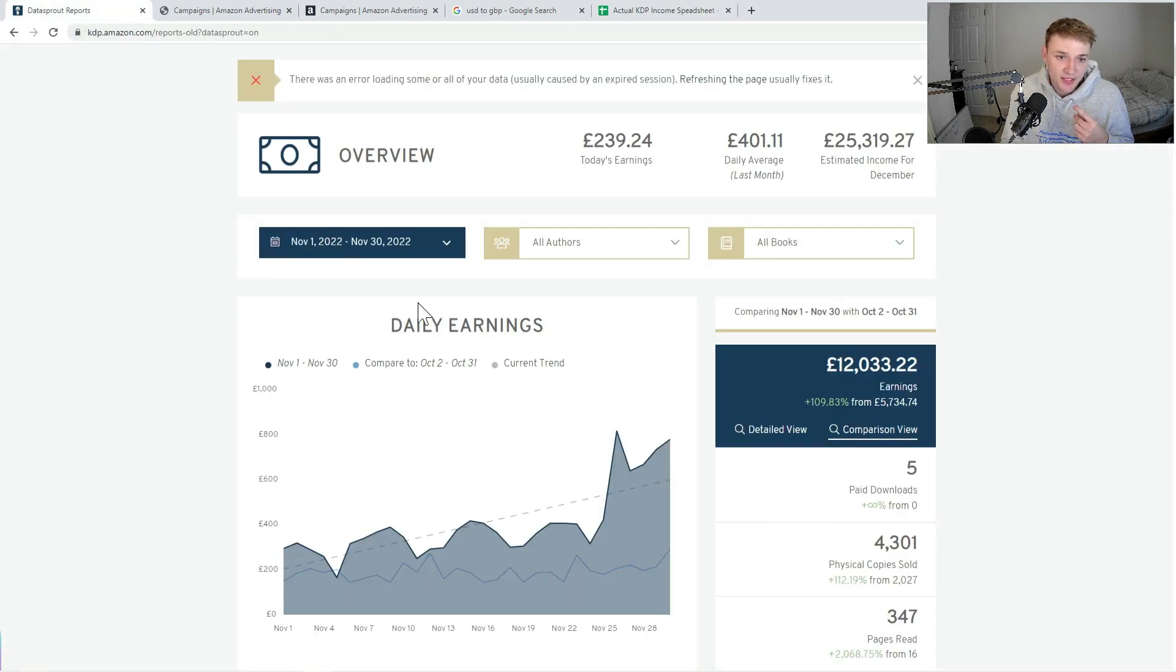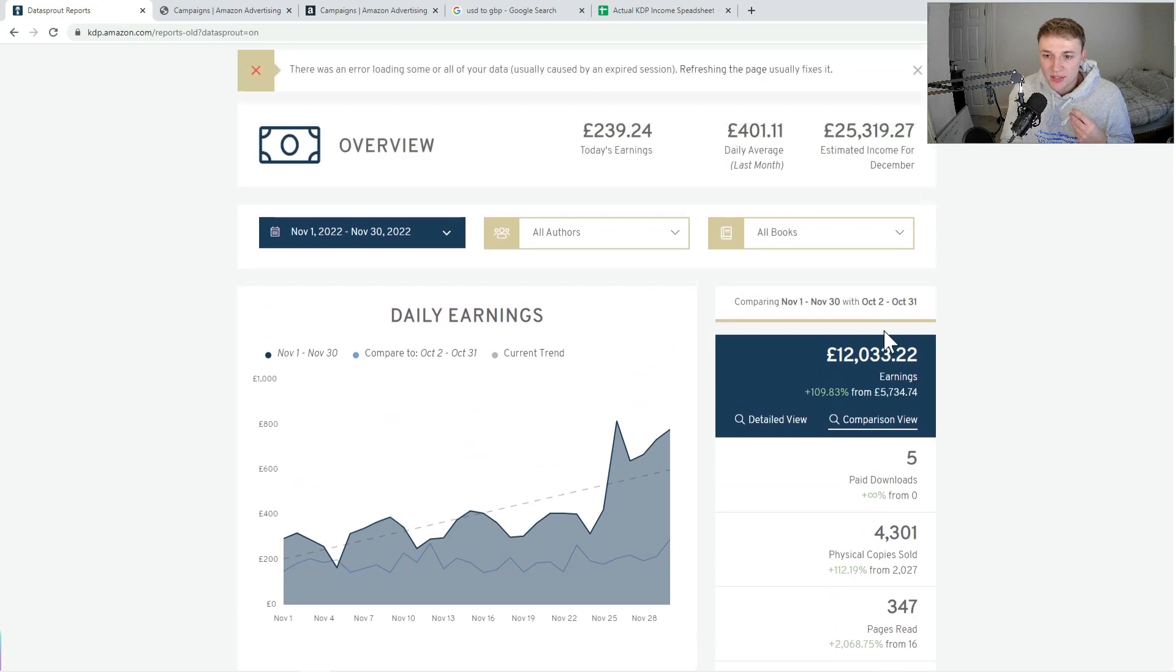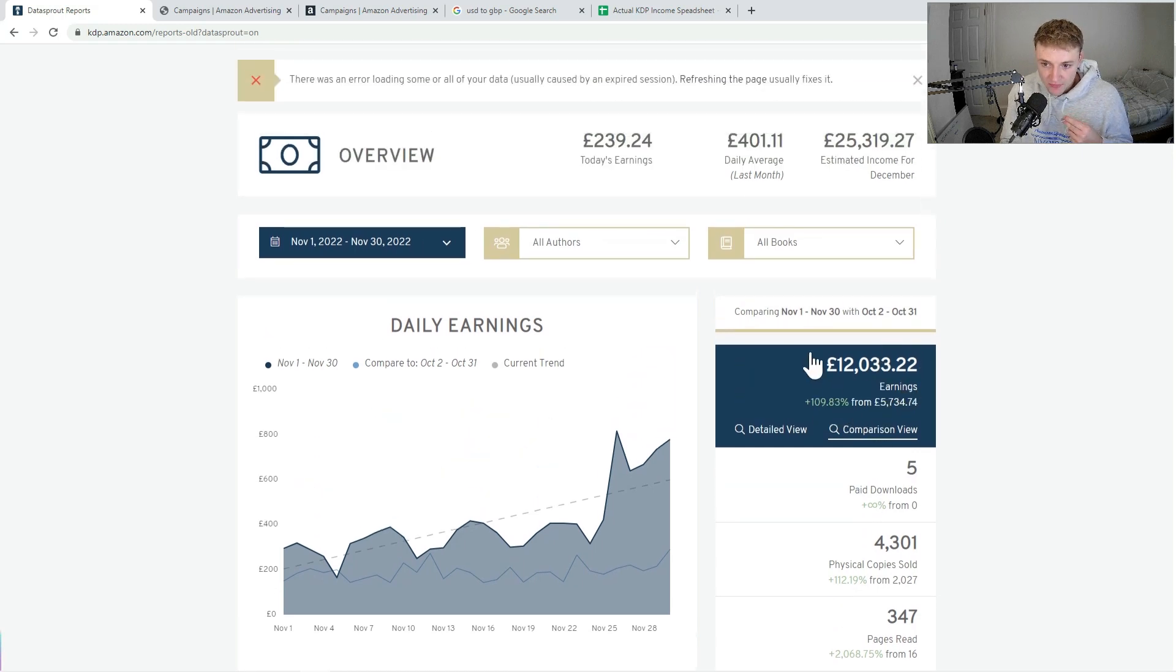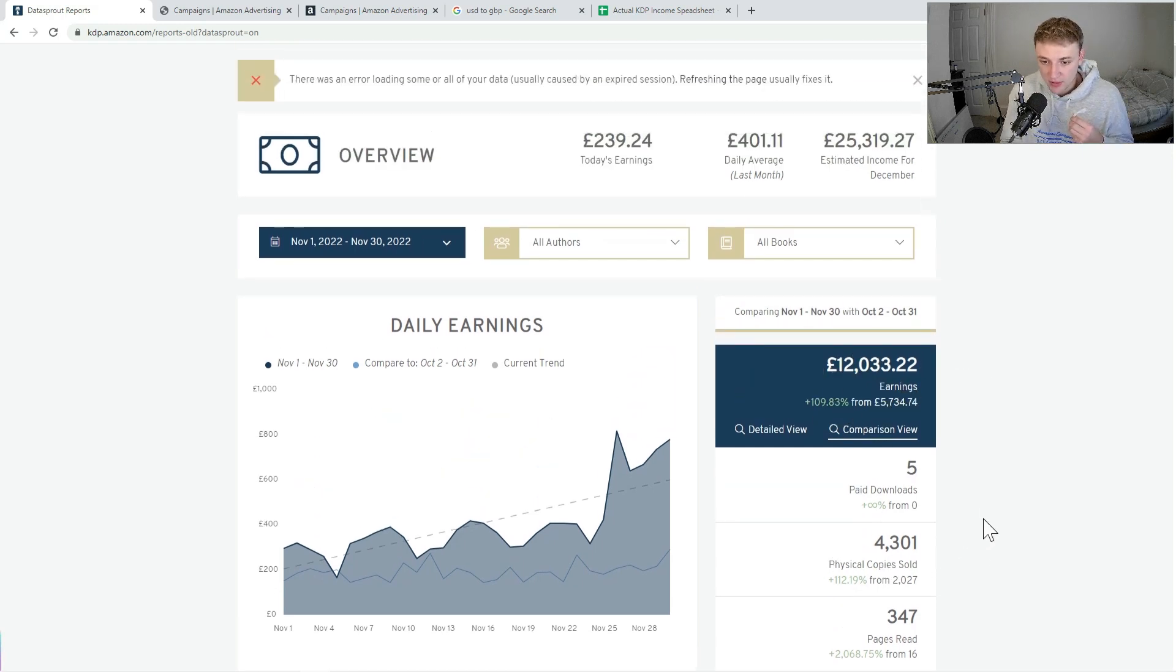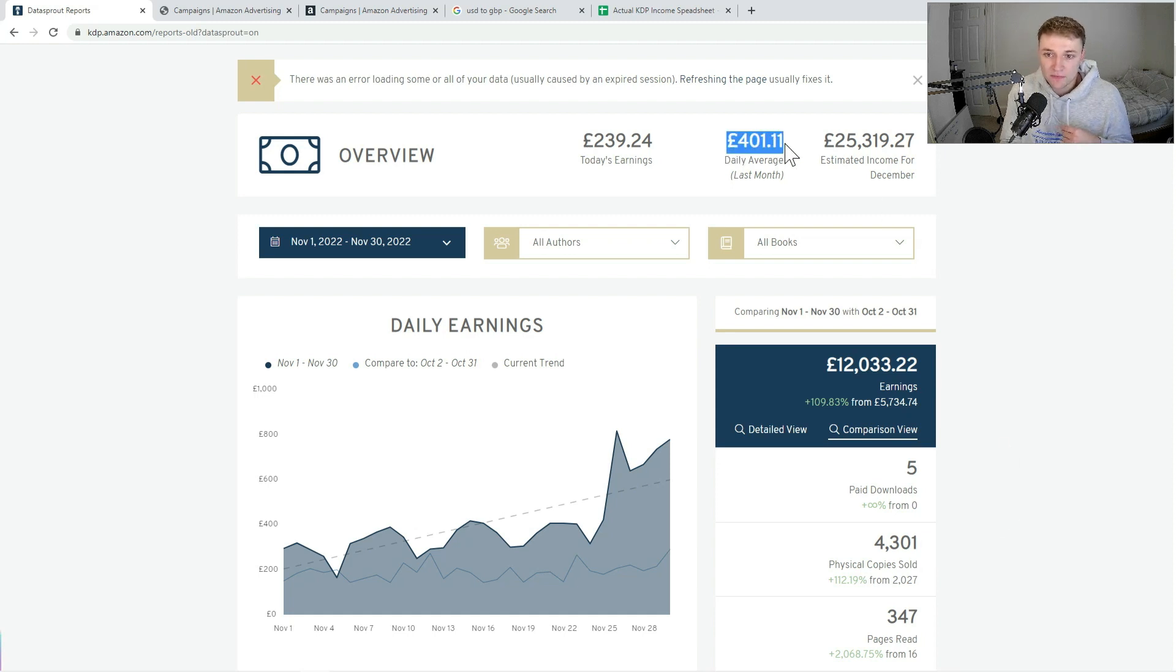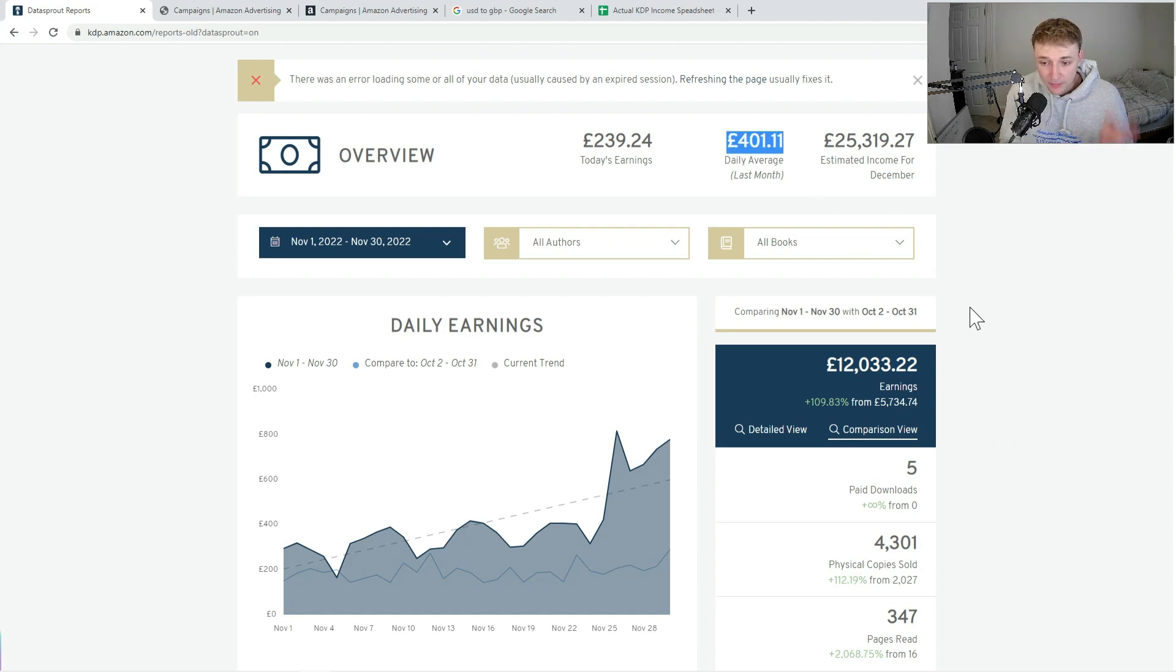We just jump into Data Sprout here, which is the extension that I use. As you can see, I generated royalties of just over £12,000 from 4,301 units sold with a daily average of £401 royalties per day. So a really, really successful month.